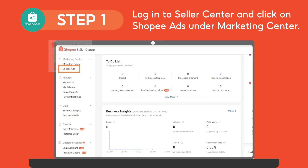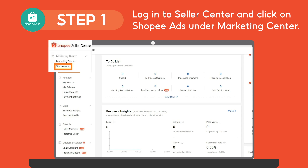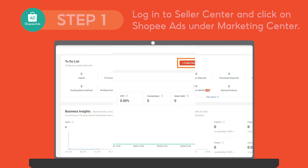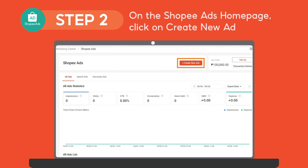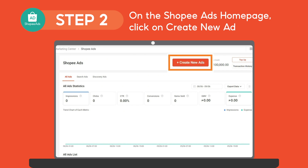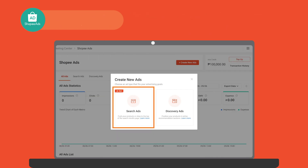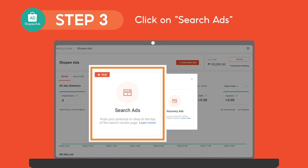First, log on to Seller Center and click on Shopee Ads under the Marketing Center. On the Shopee Ads homepage, click on Create New Ad to start setting up shop ads. Then, click on Search Ads.